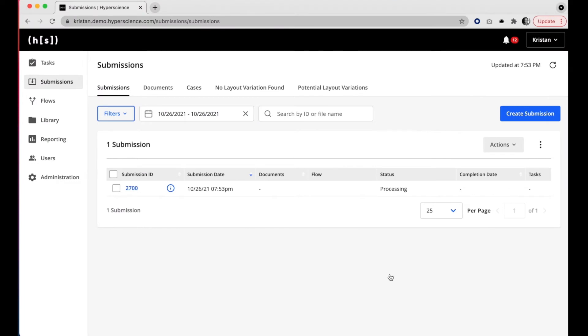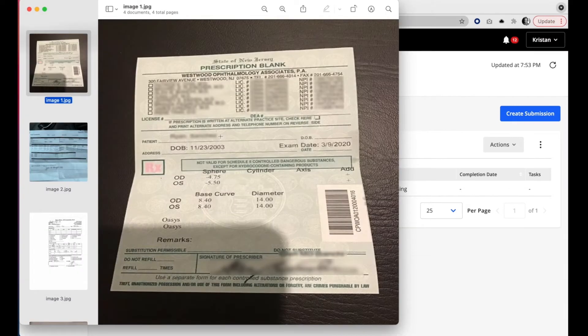While these documents process, let's review what we've just submitted. We have here a handful of contact lens prescription forms.